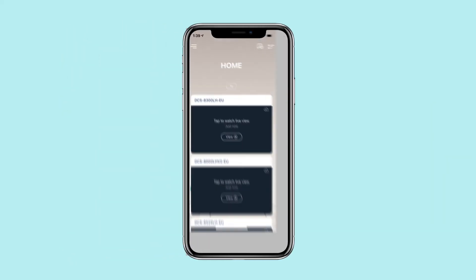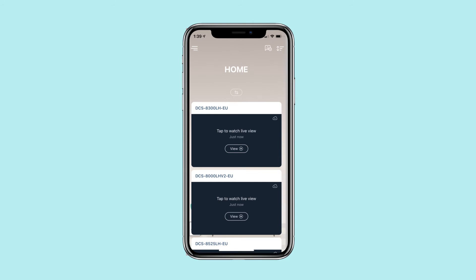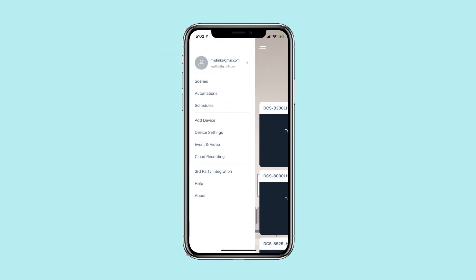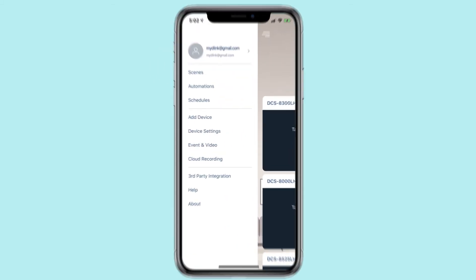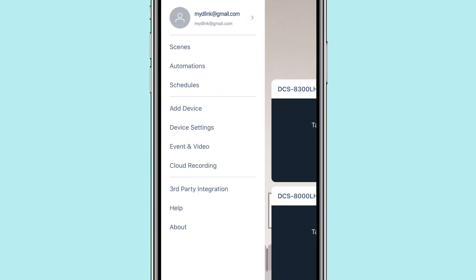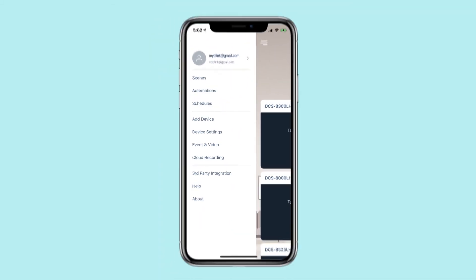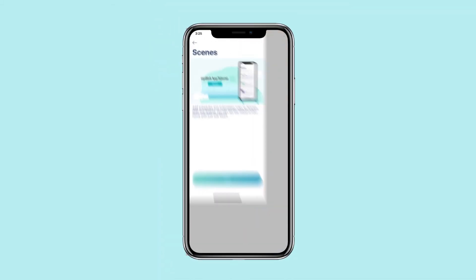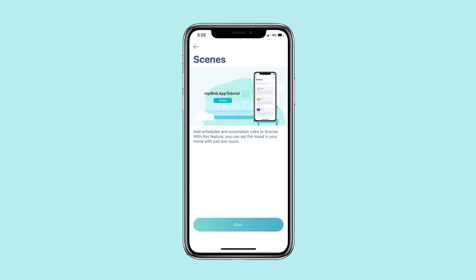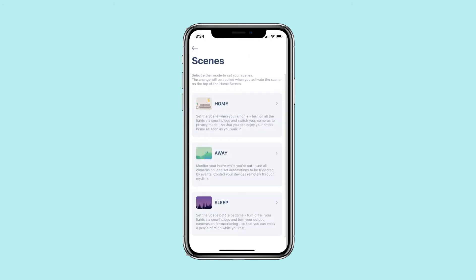Begin by launching the My D-Link app. Access your My D-Link app menu by tapping the menu button. Tap Scenes in the menu. To add a new scene, tap Start.